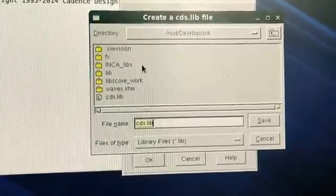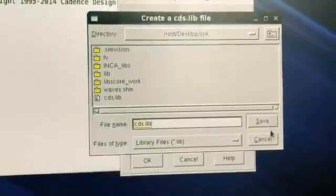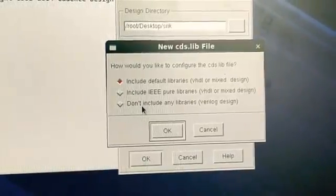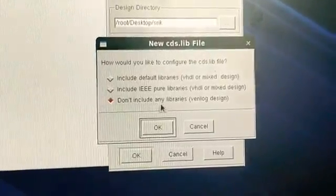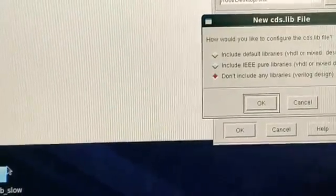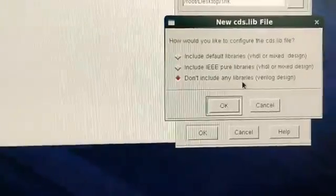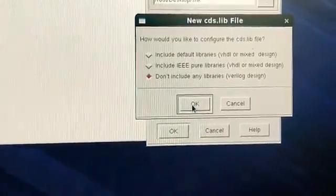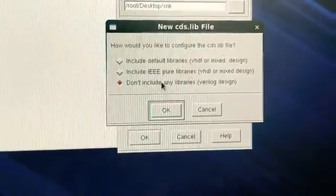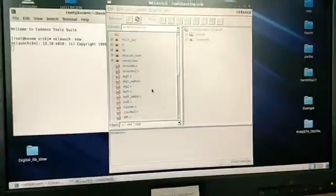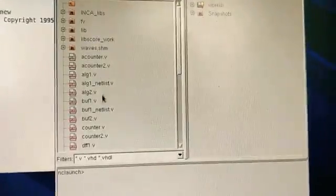Then create the cds.library file. Make sure you are in your directory. Click save and then press yes. Don't include any other libraries — the reason is the slow library is already included in your directory, so no other library needs to be added. Press OK and then OK again.